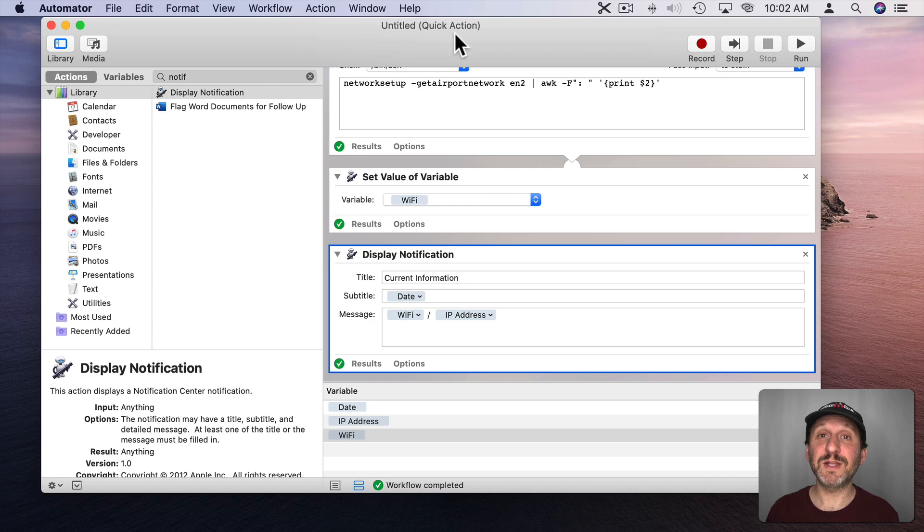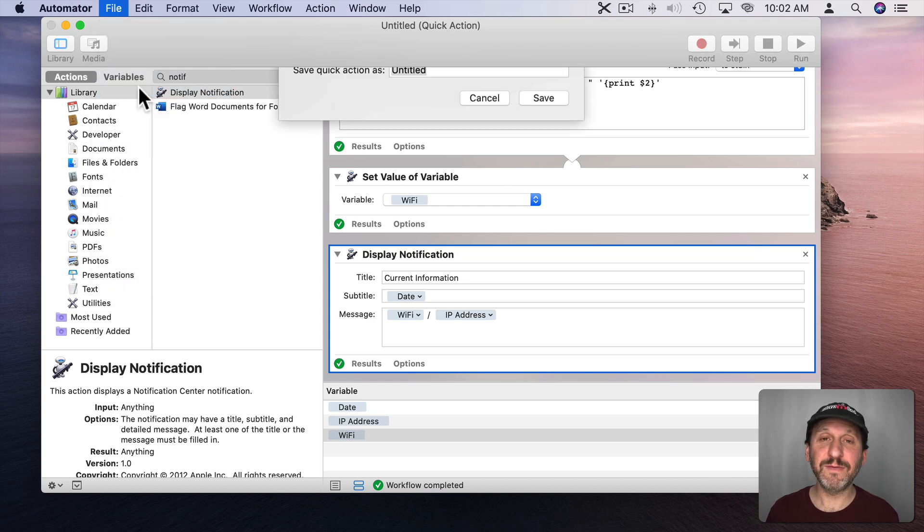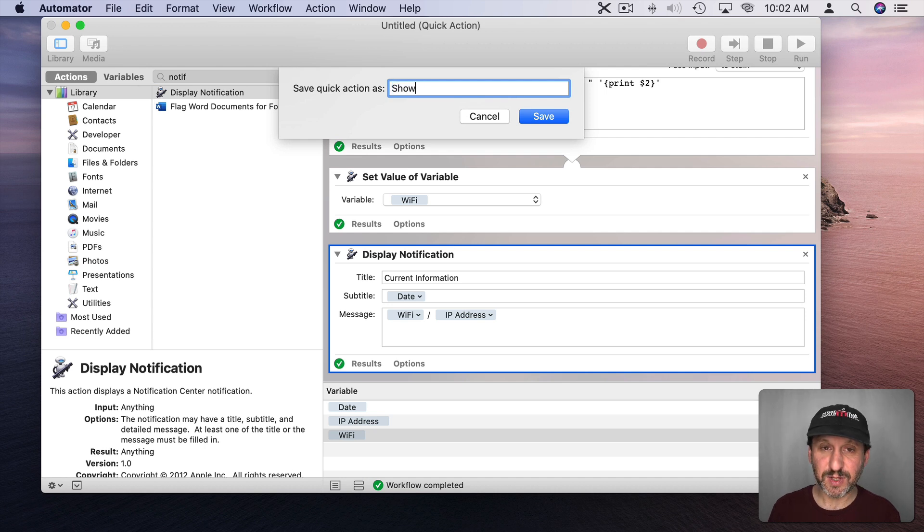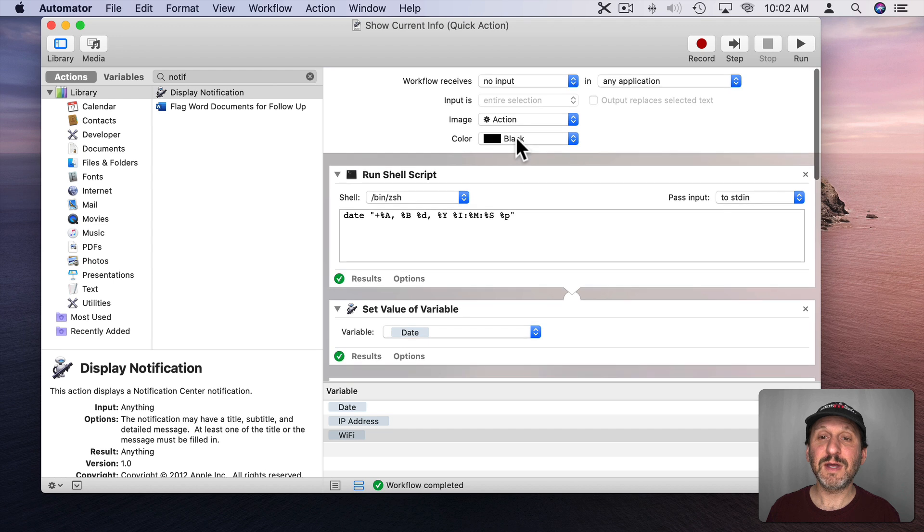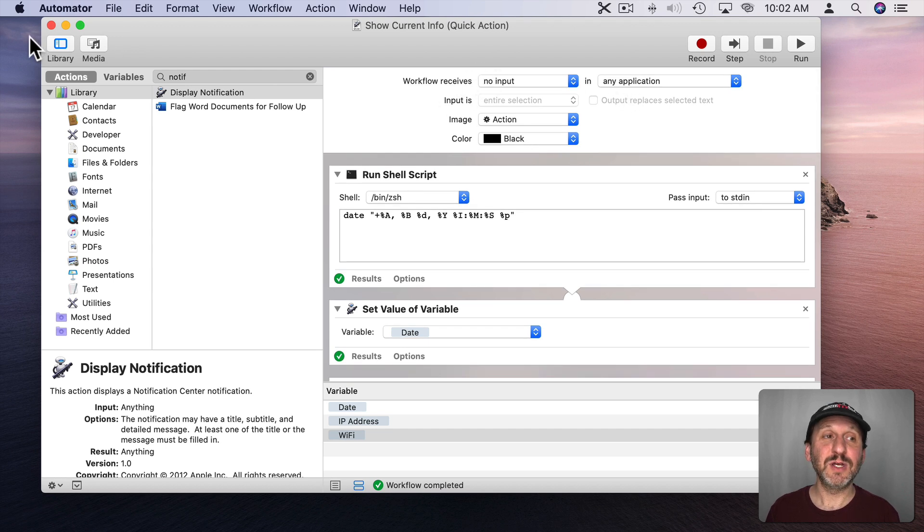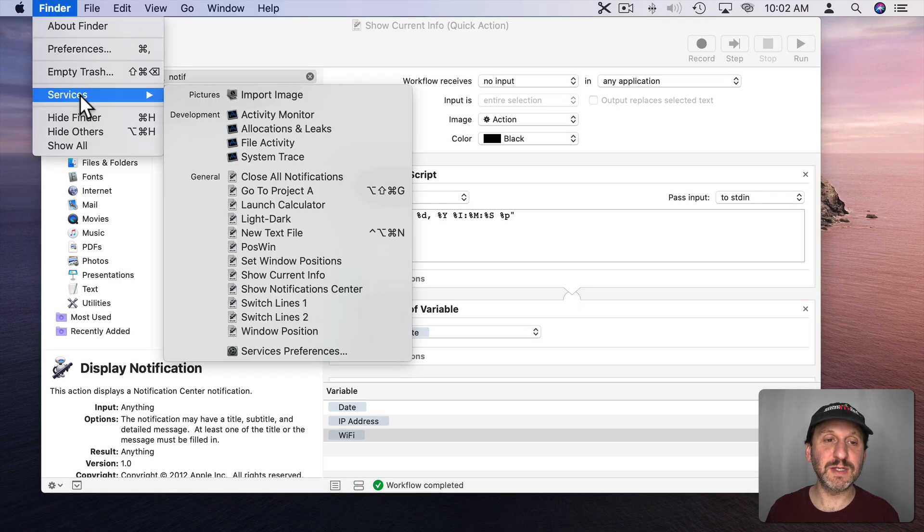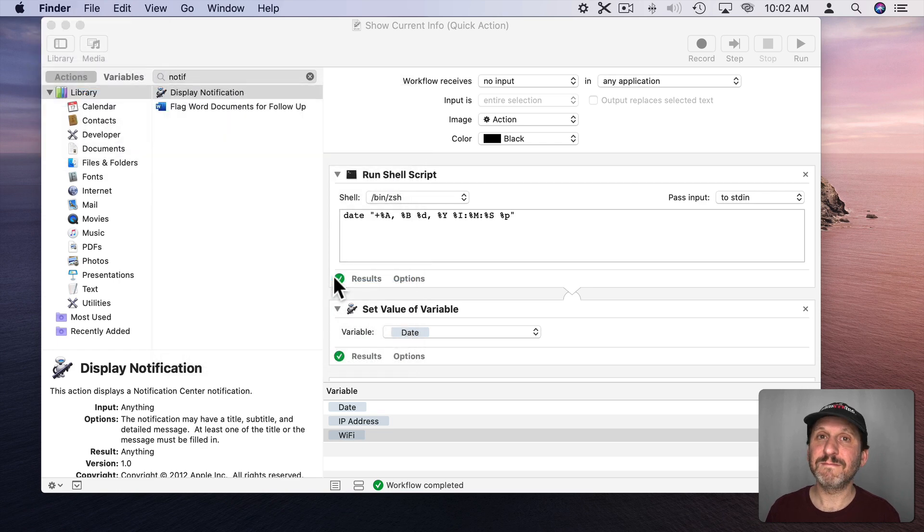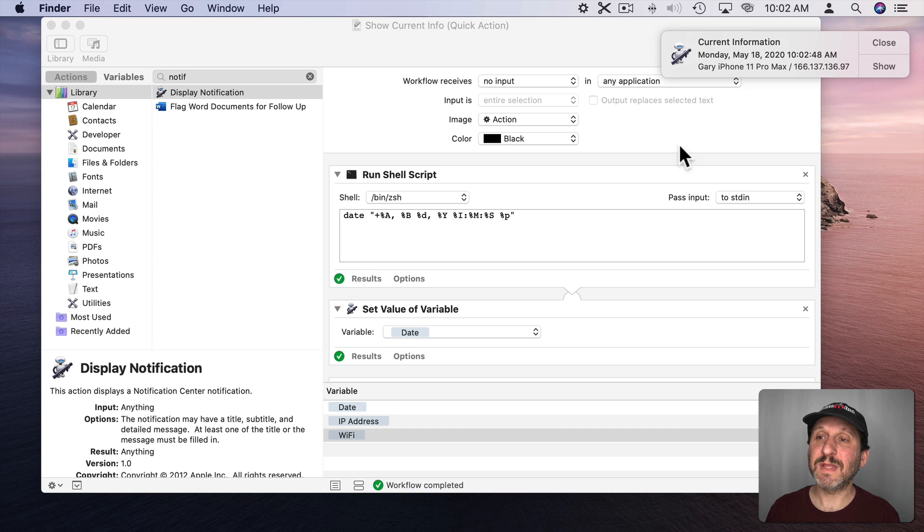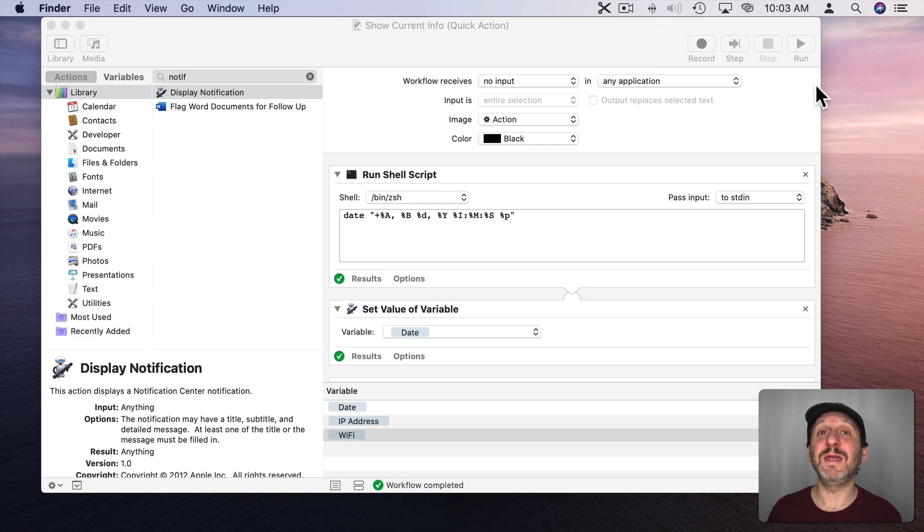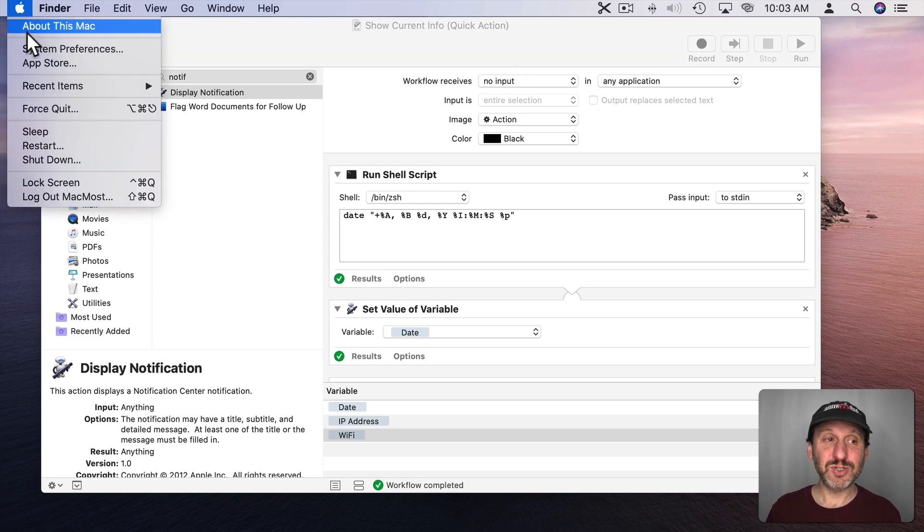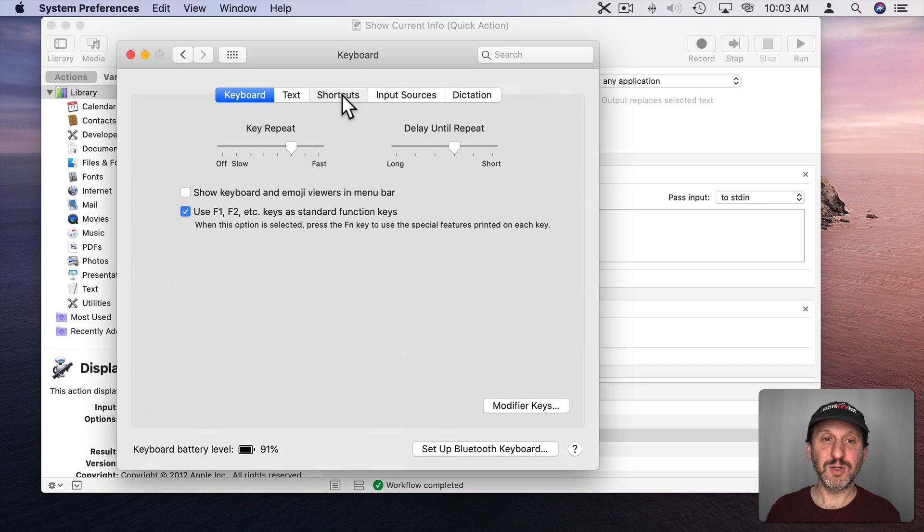Now since I've already set this up as Quick Action all I need to do is do File, Save. I can save this as something like Show Current Info and hit Save. Now this will show up in Quick Actions as a service for anything because I set it for any application. So, for instance, I'll click on the background here and I'm in Finder and I'll go to Finder, Services and there's Show Current Info. If I select it there it will bring up that notification right here. If this is the first time running the service in the Finder you may actually get a dialogue asking you for permission to do so.